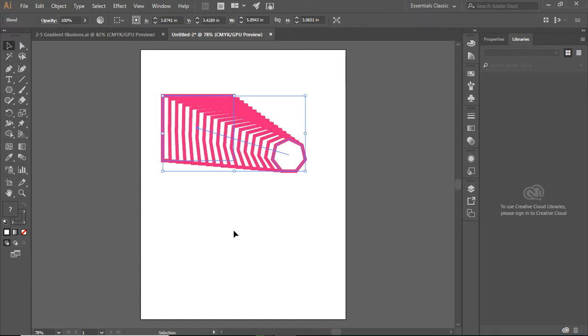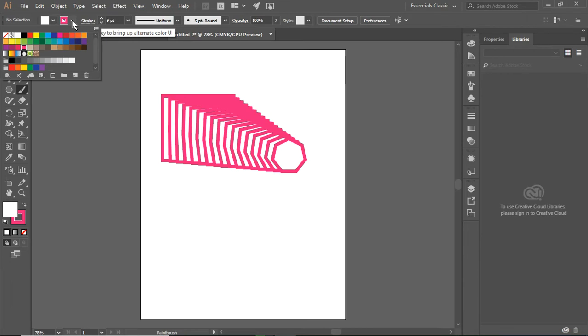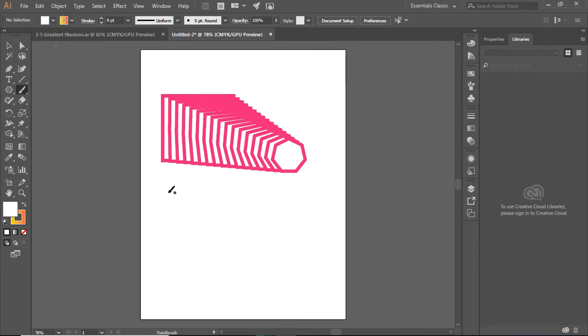So, I can do this with all kinds of things. I am going to use my Paint Brush tool, and just for fun, I'm going to use a gradient, and there's a gradient.